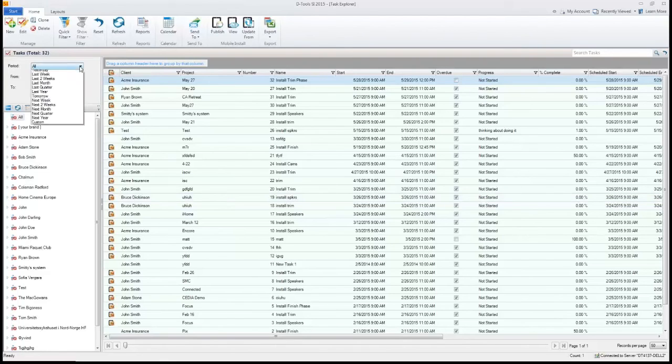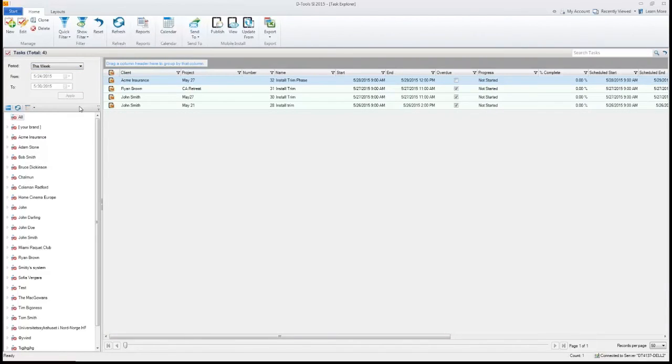And we've added a few new filter options here too. You can say show me items for this week. You can also narrow it down by client name, project name too.